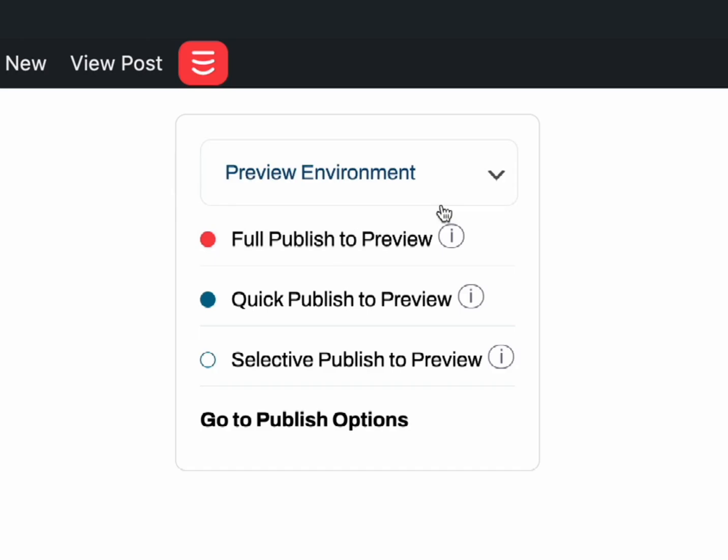You have three published types to choose from. Full Publish is a complete publish of every single page and URL on your site. This publish is good for changes you have made to any pages and areas of your site.